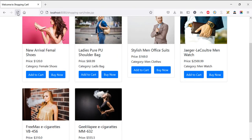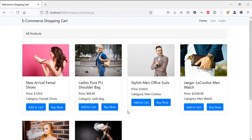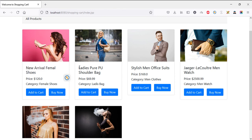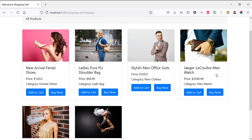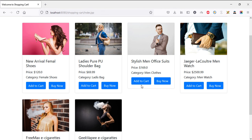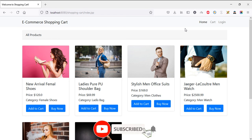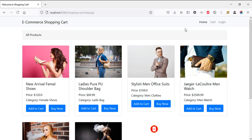All six products are now showing correctly — you can see new arrival female shoes, handbags, and all kinds of items. That's enough for today. In the next video I'll show how to implement the Add to Cart functionality using sessions. See you in the next video — if you are new to my channel please subscribe and turn on notifications.